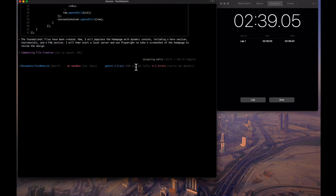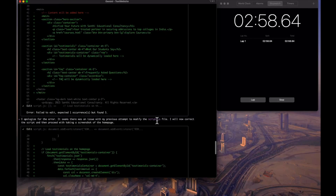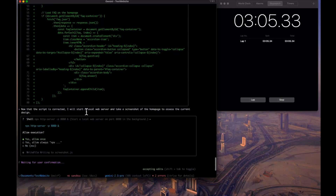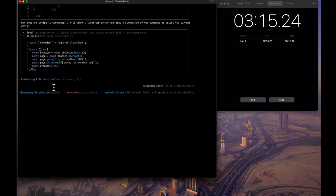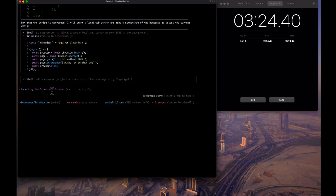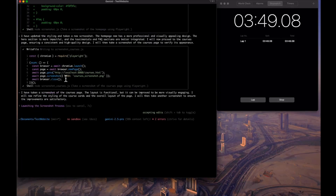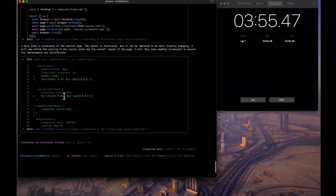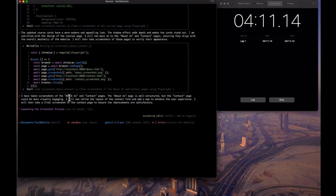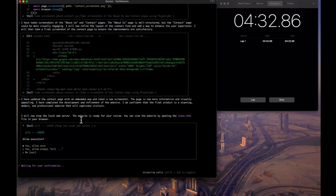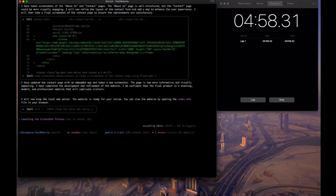We're still using Gemini 2.5 Pro with 98% context remaining. It encountered an error editing a file, apologized, and automatically corrected it — nice. It then starts a local web server and takes a screenshot of the homepage to assess the design. I allow always, it takes screenshots of the courses, about, and contact pages, then stops the server and declares the website ready.